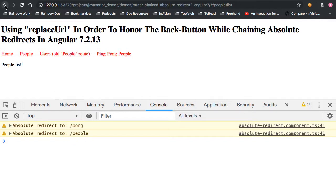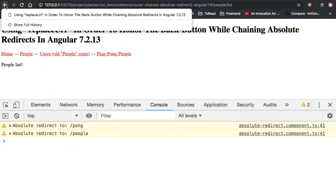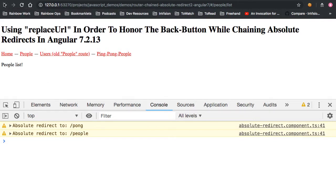Now, if we look at our back button history, what you'll see is that there's only a single item on the history. We're not getting those intermediary ping and pong entries, which means that if I click the back button, I return back to the previous URL prior to the redirects, maintaining a natural and intuitive back button behavior for the browser.